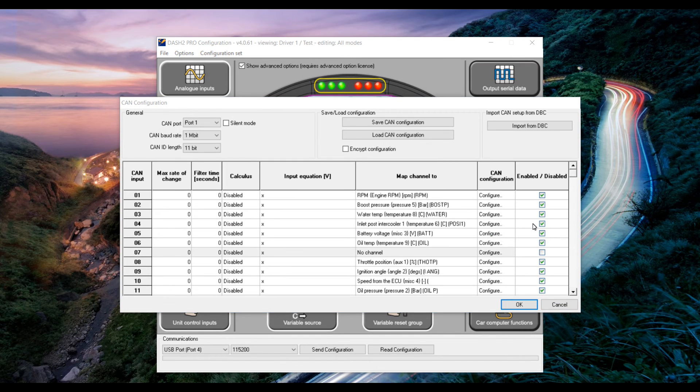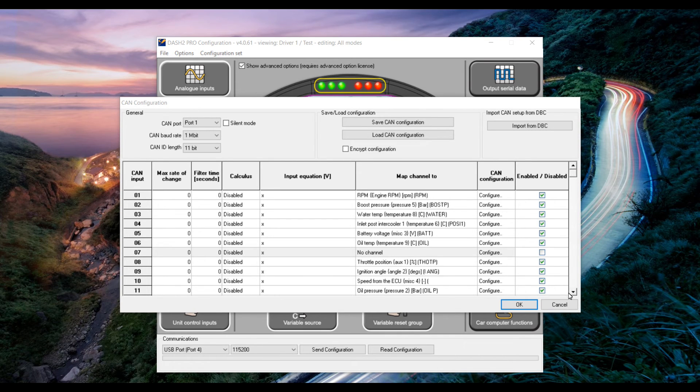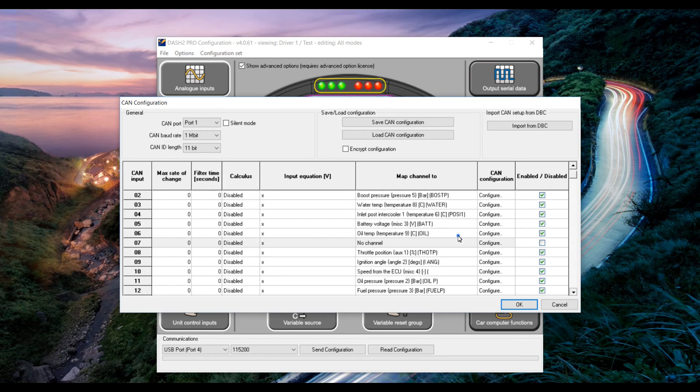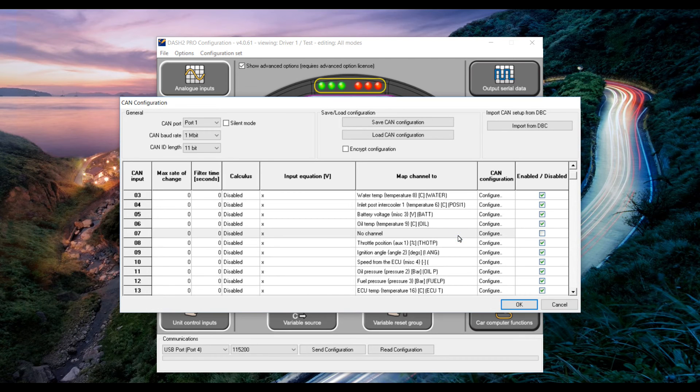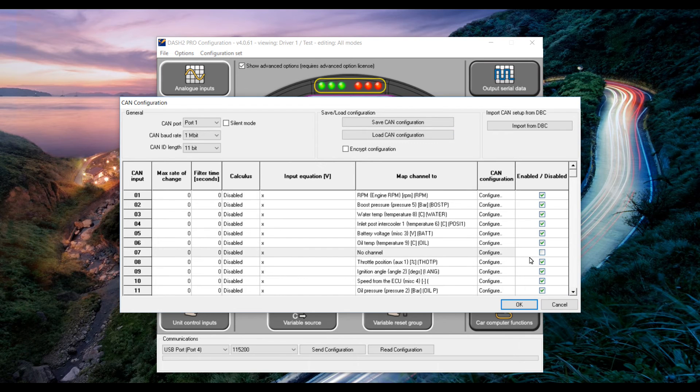One thing we do need to be aware of is that the Dash 2 Pro as it comes is able to do 15 can parameters. As there are already 15 parameters enabled before we added the new one we are going to have to disable another parameter in order to get our new one in.